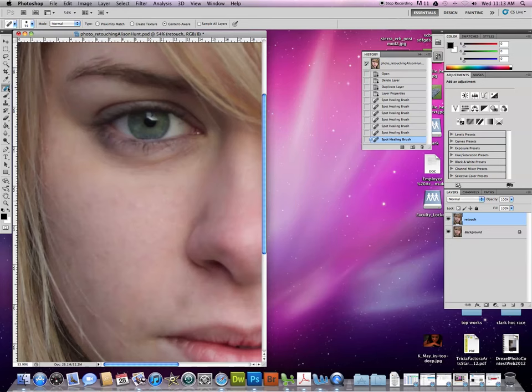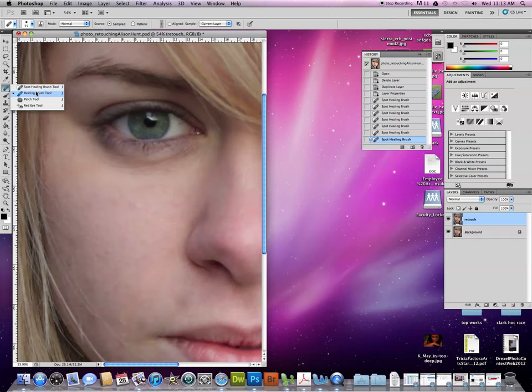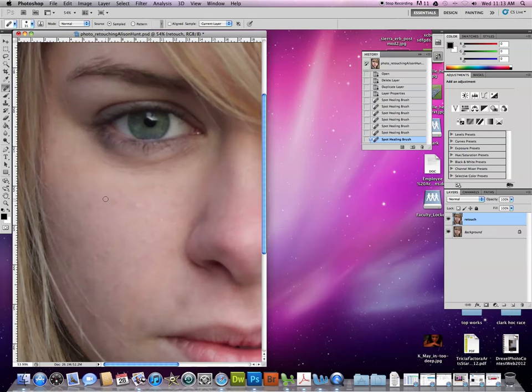Now we're going to move to the healing brush. So the spot healing brush I don't use very often. One I use more commonly is the healing brush tool. Now this one's not going to work until we select an area to copy from or paint from. In order to do that we have to hold down option. This turns into a target and I'm going to click a clear area.